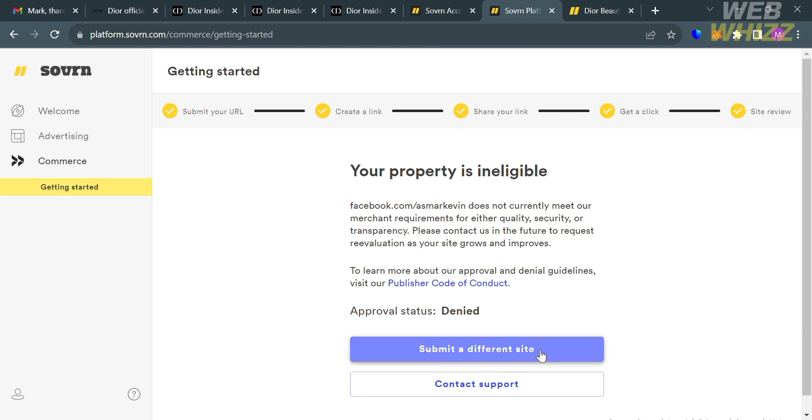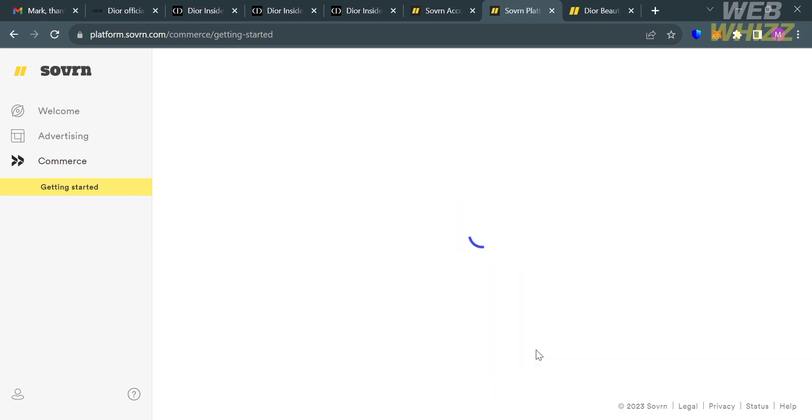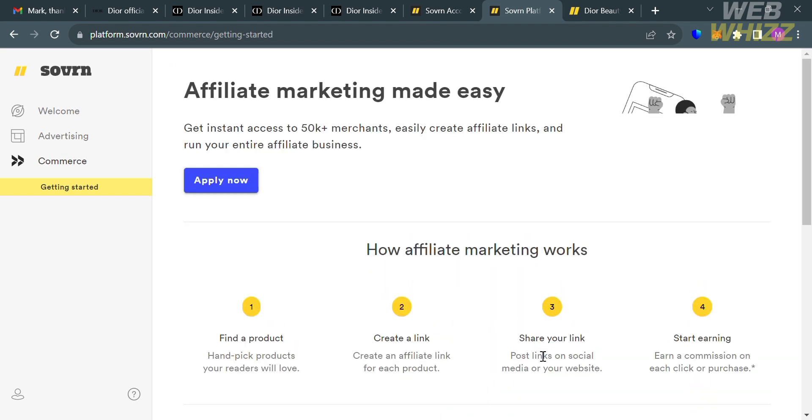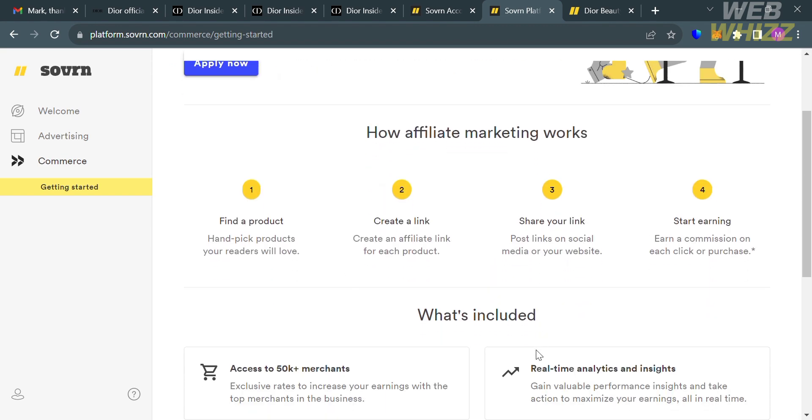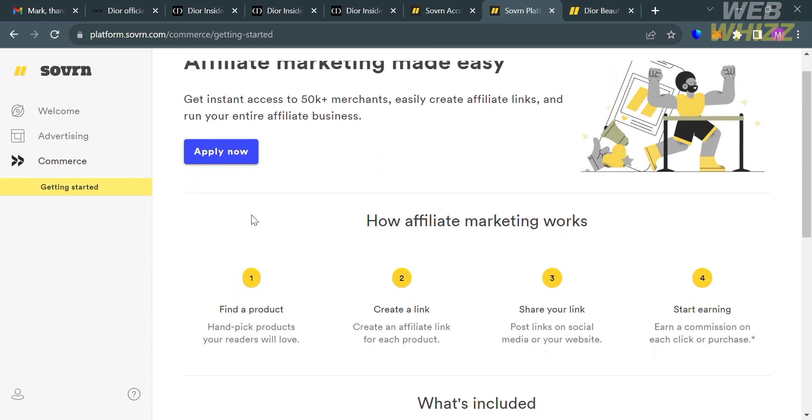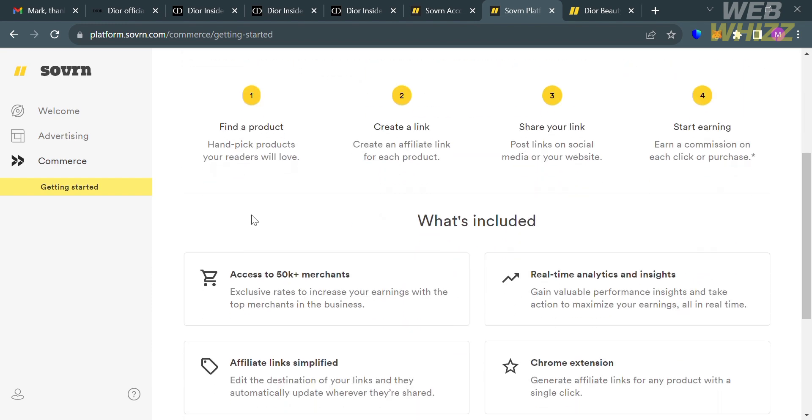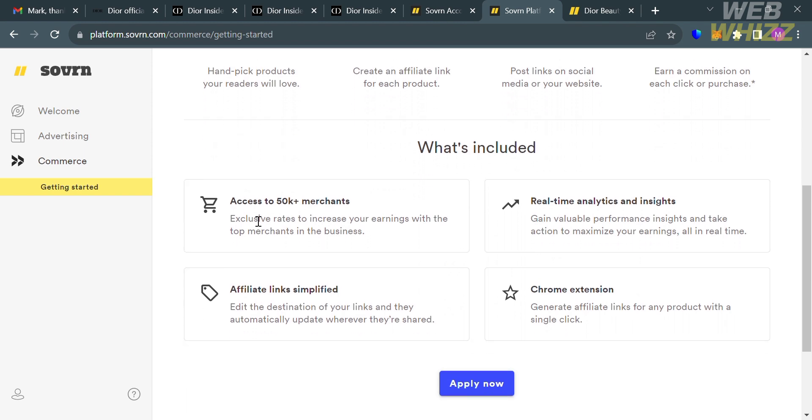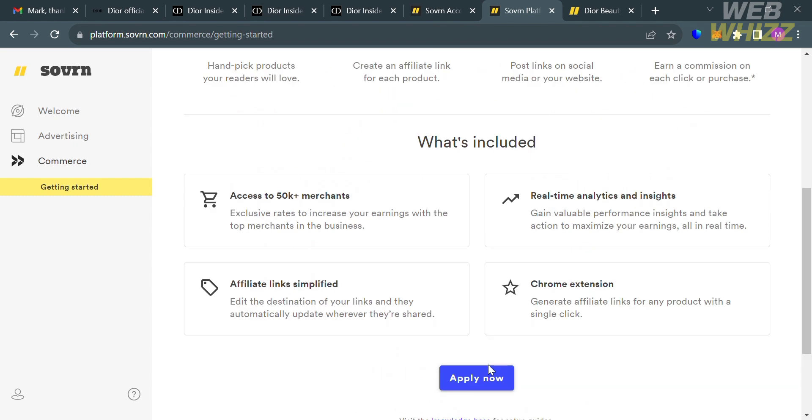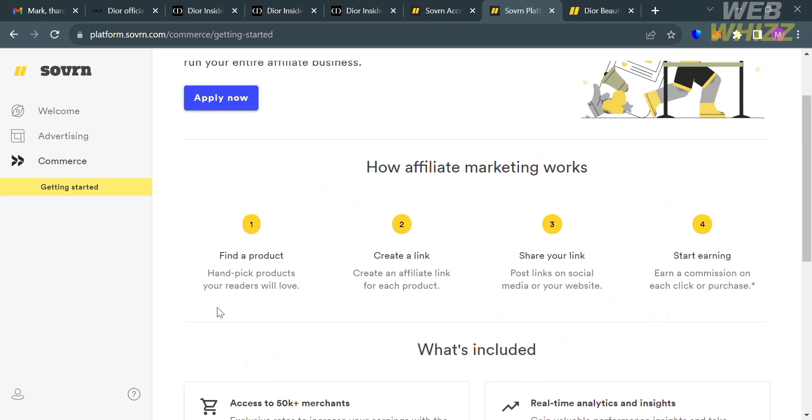As you can see, my approval status here is denied. To have an accepted approval status, click the submit a different site button. Below are the step-by-step process of how affiliate marketing works: find a product, create an affiliate link for each product, then start sharing your link and earning commission. What's included: access to 50,000 plus merchants, real-time analytics and insights, affiliate links simplified, and a Chrome extension.